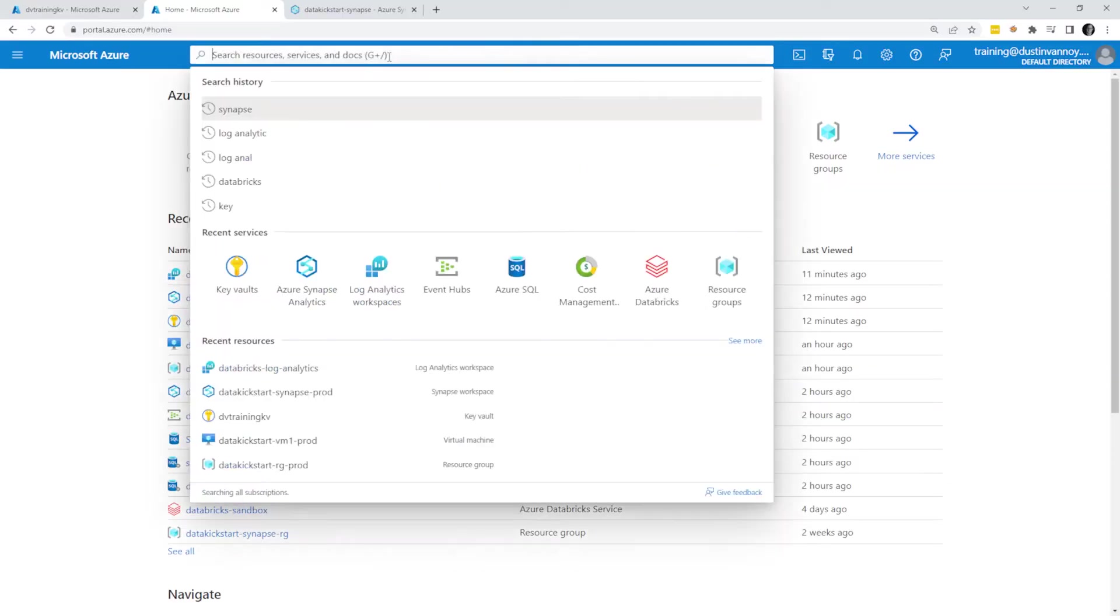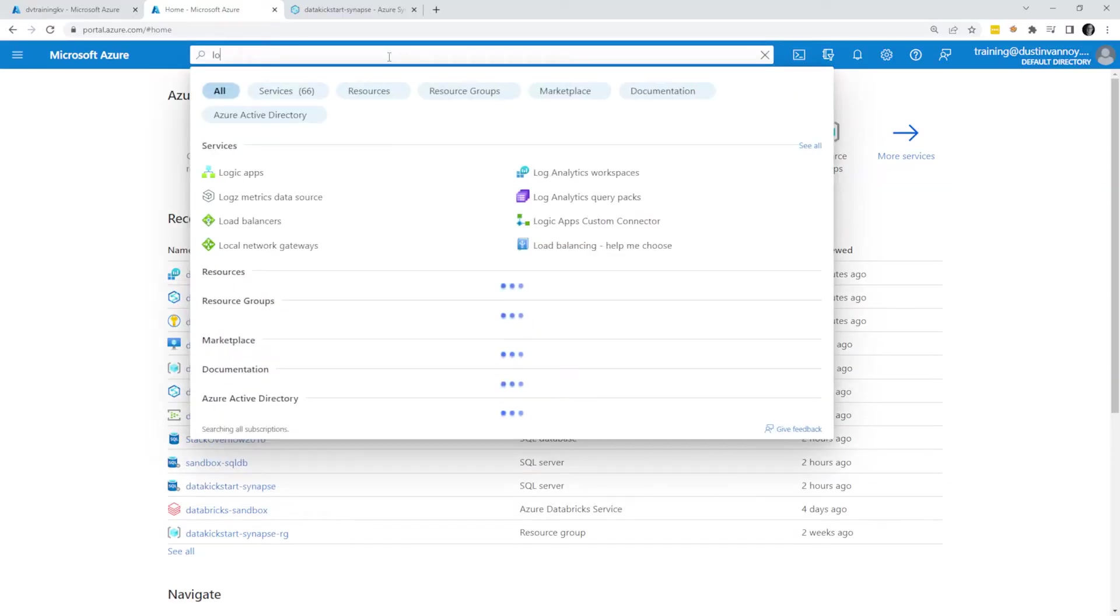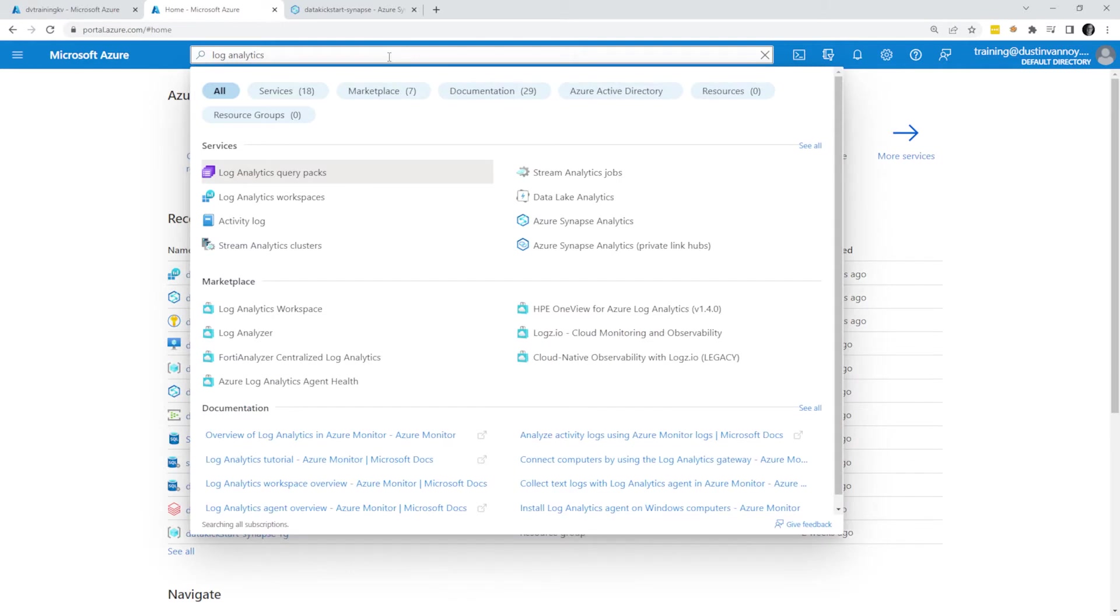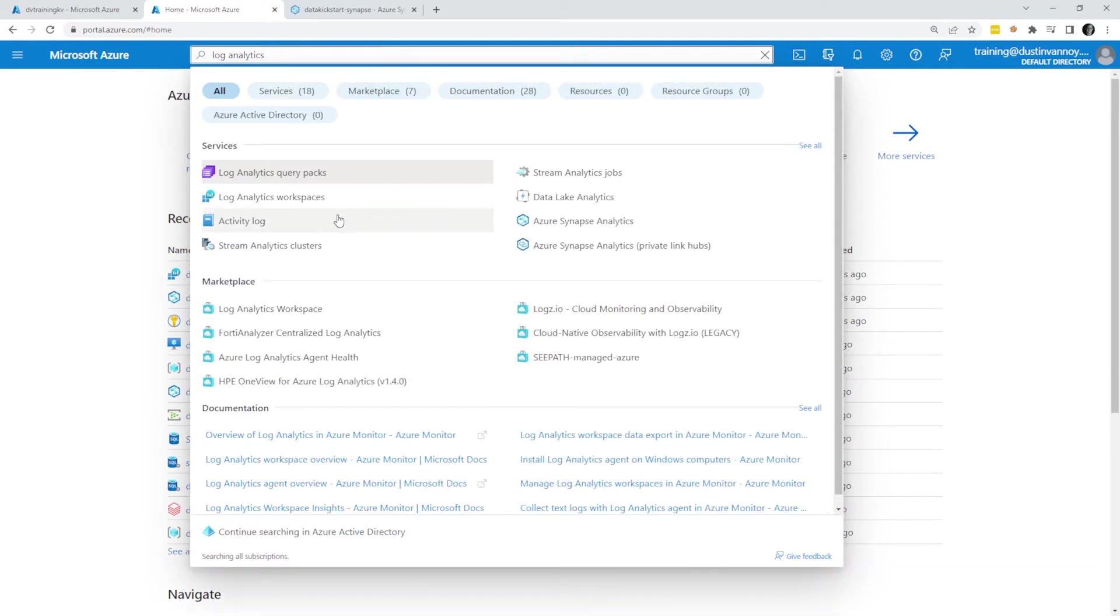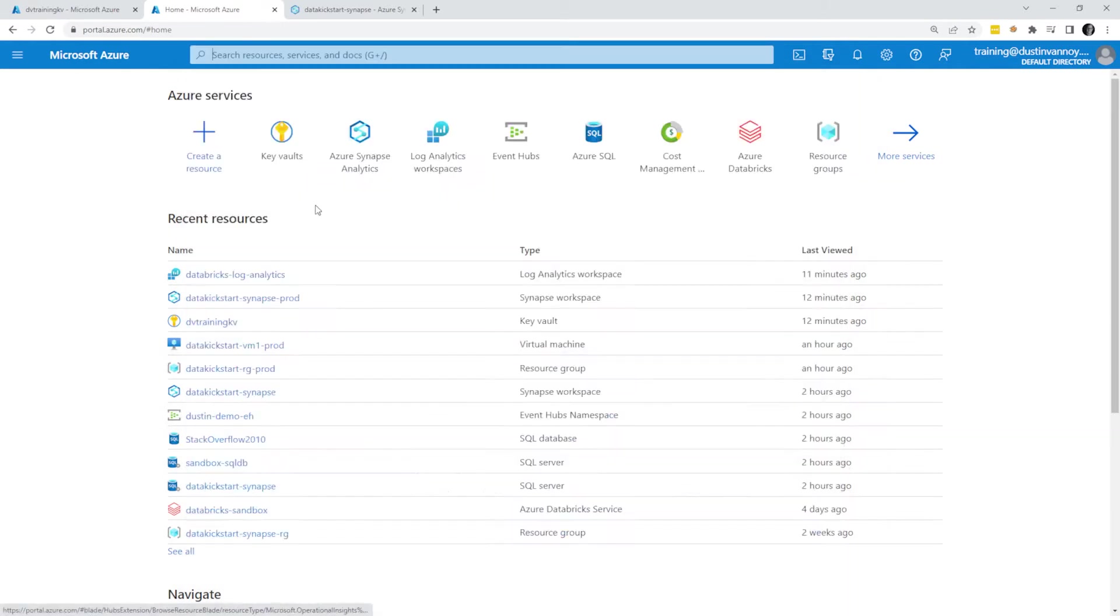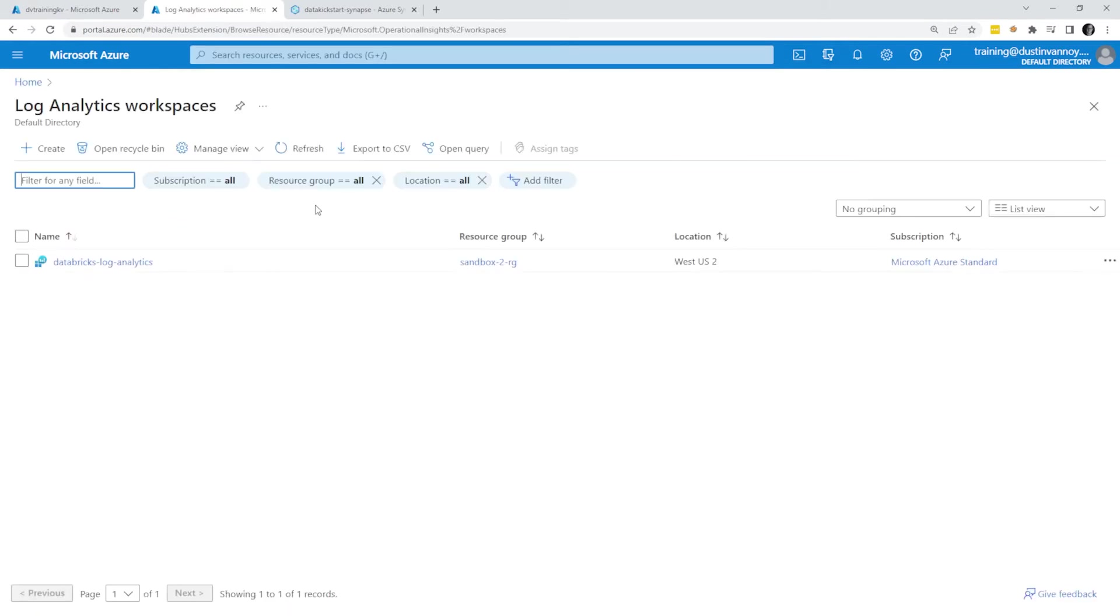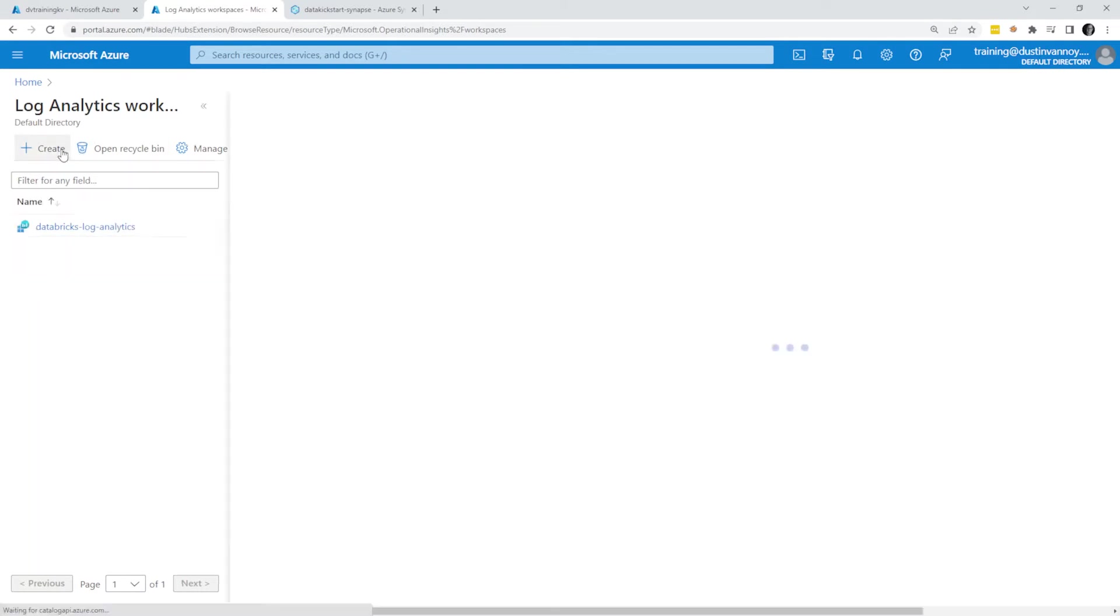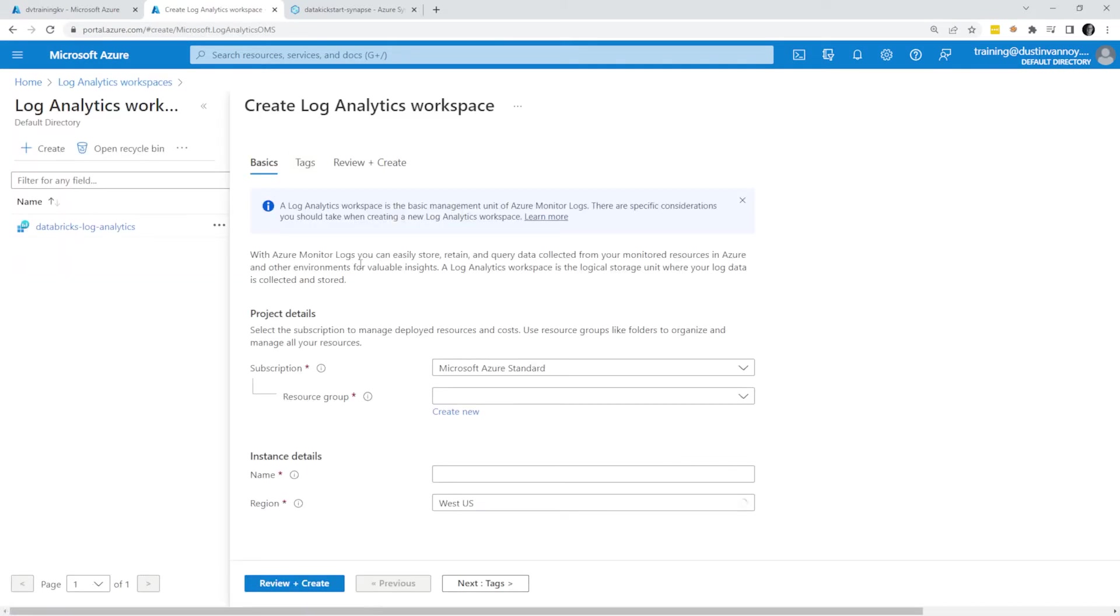Let's go ahead and create a Log Analytics workspace. I will skip through as much of this as I can and just pop in some values here. I talk about this in the video I did in the past about Azure Databricks. You could always go back and watch that if it feels like I go too quick for you.